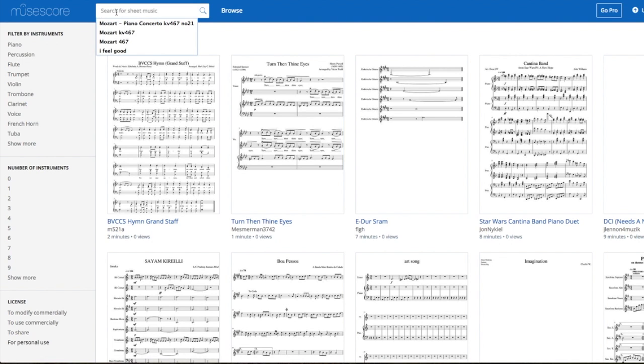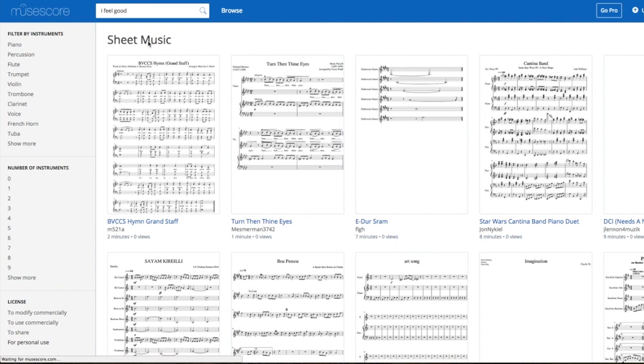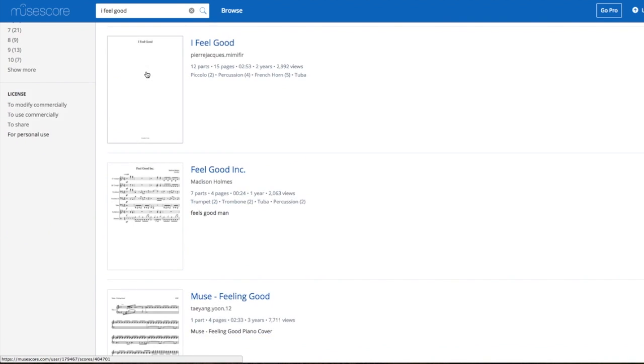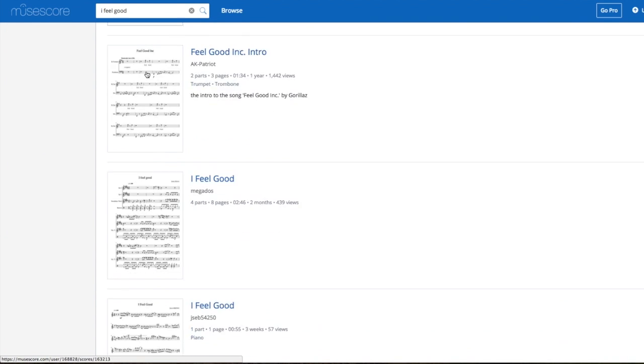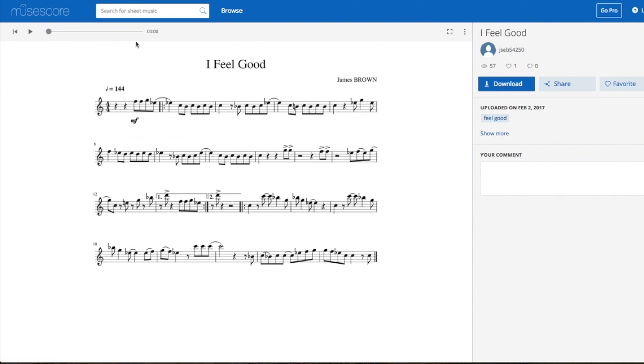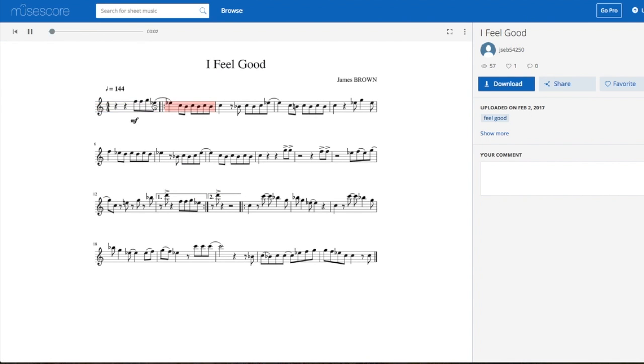First of all, I'm looking for I Feel Good by James Brown. If you look on the MuseScore website, you can find sheet music for most songs that you would probably know. I've found this one here and it's a very simple single line version. It's got the tune plus the riffs.